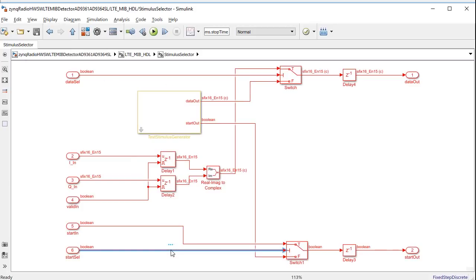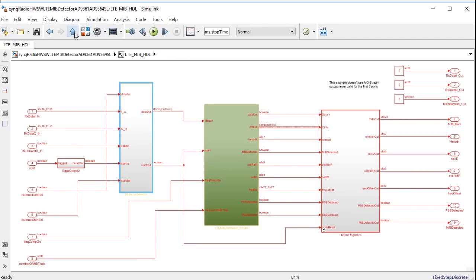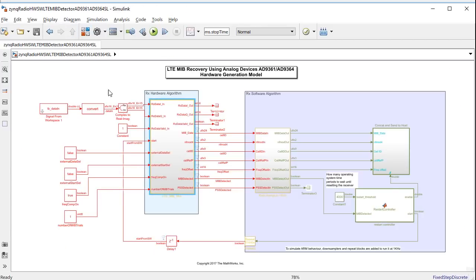And this start select signal controls whether to use this internally generated start pulse, or to use a control signal that comes from the software.